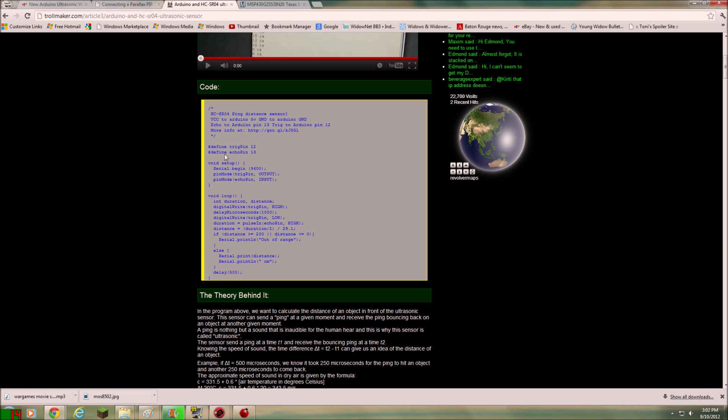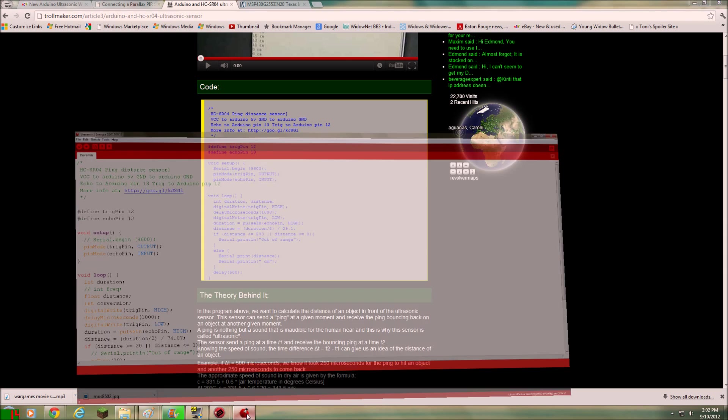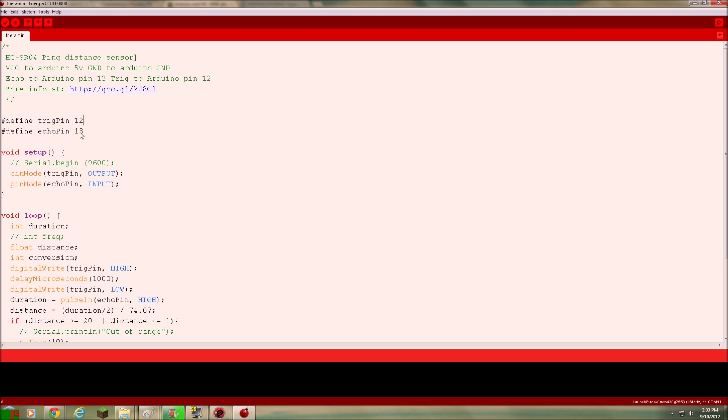And it's real simple. And I'll show you, let's see the code. Here's the code. I did change some things. But basically you can see you're just using two pins. Using trig pin 12 and echo pin 13. And those are labeled on the HCSR04. And you're just putting those on pins 12 and 13 on the launch pad.